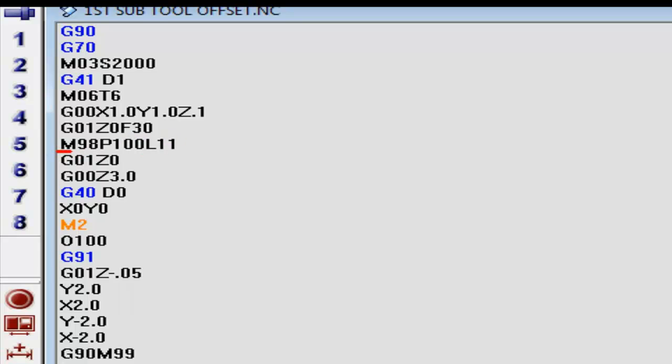Here's our sub program right here with M98, P100, or L11. What that means is M98 is our sub program, P for program, program number 100, L is 11 times.